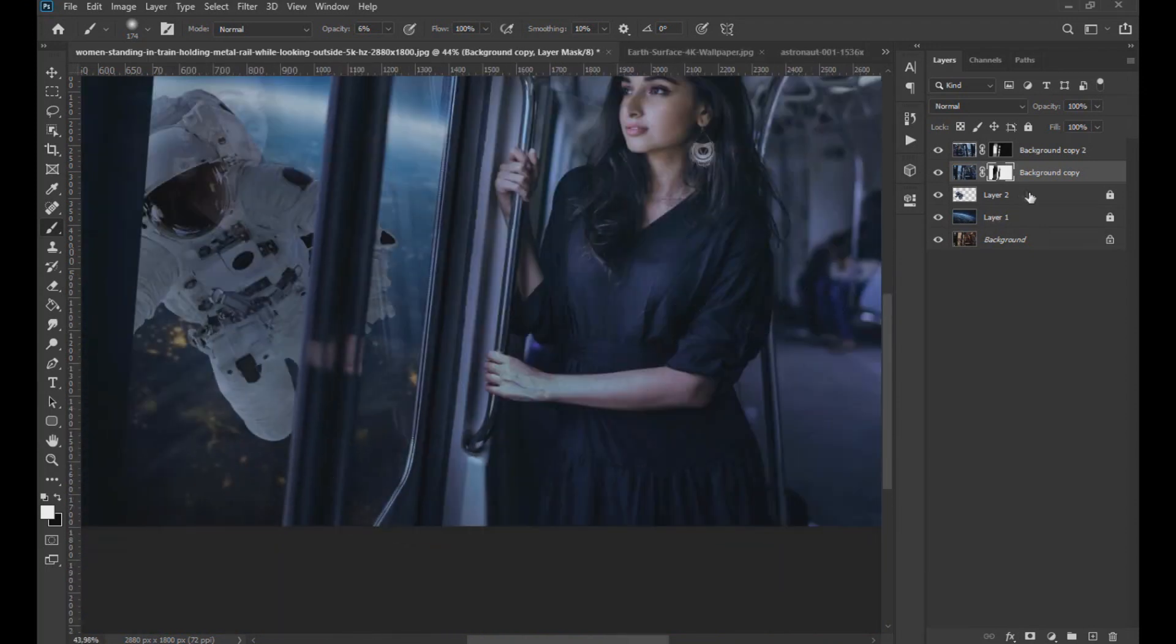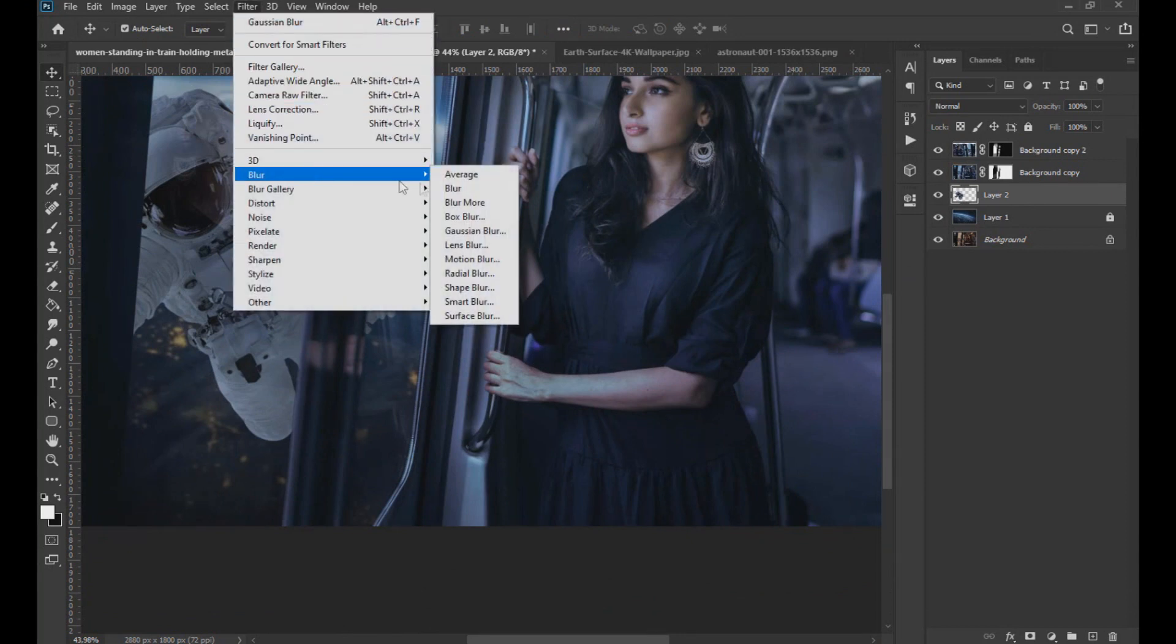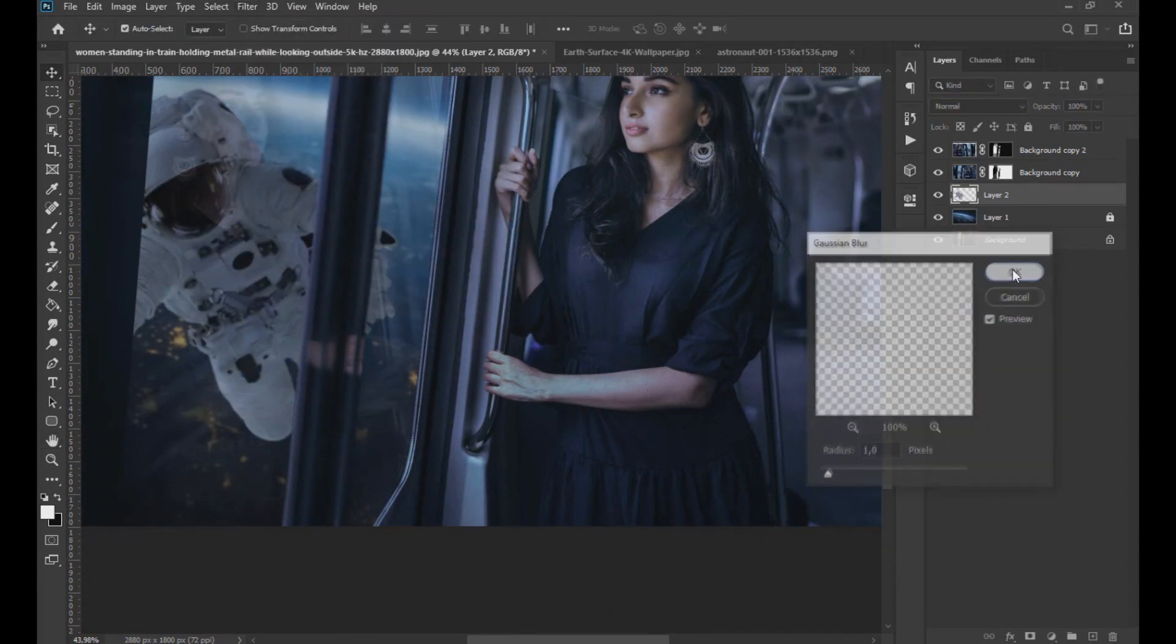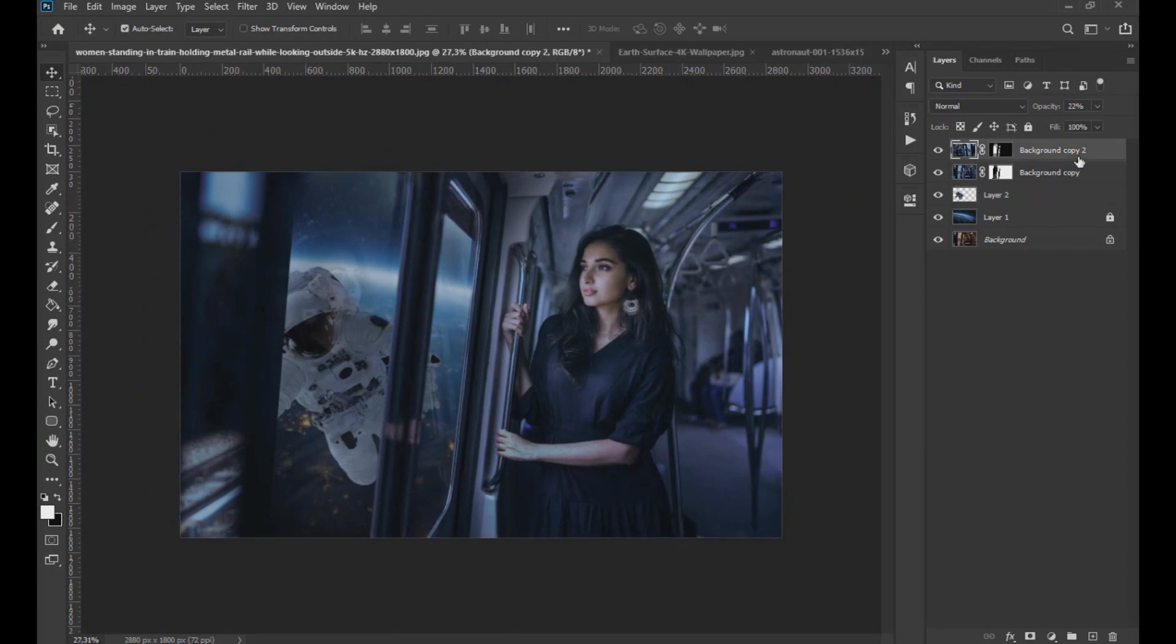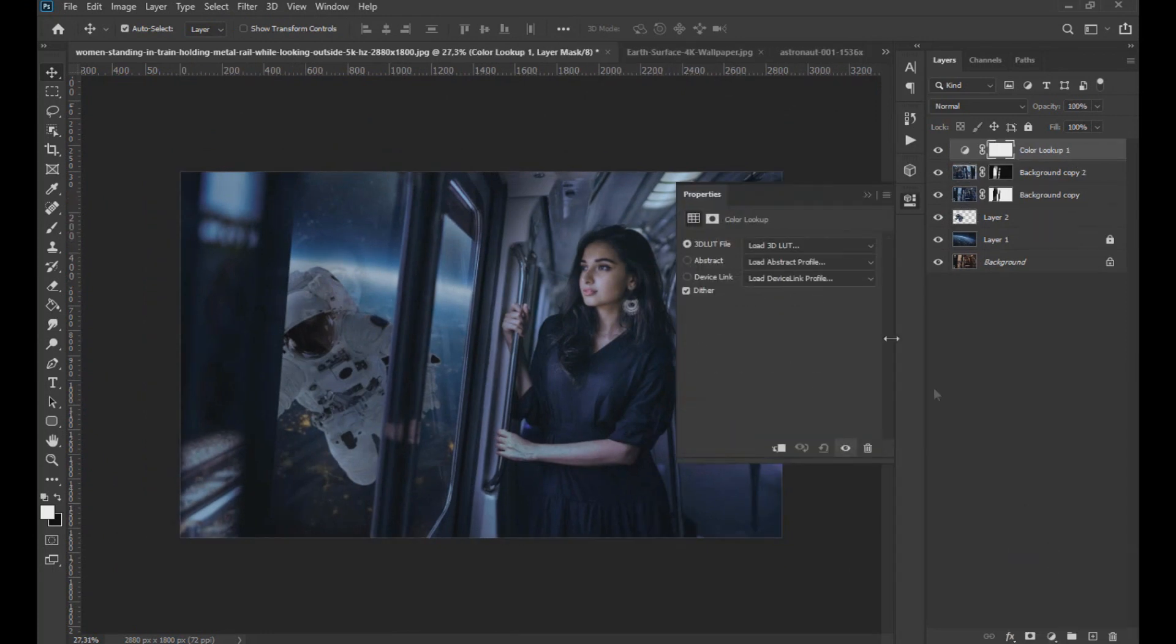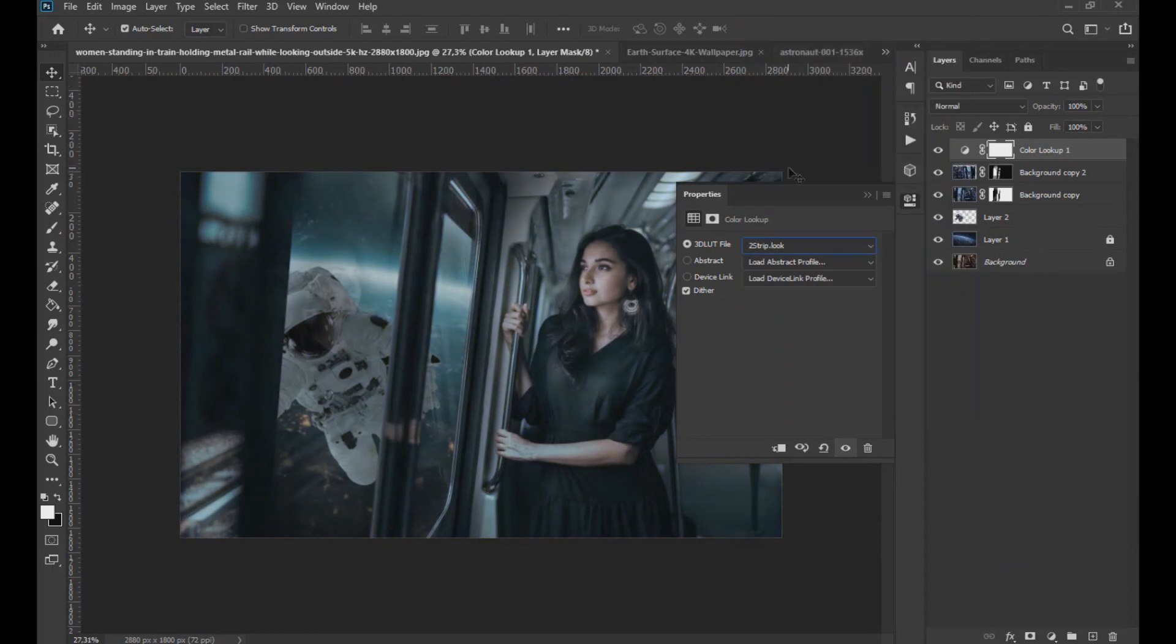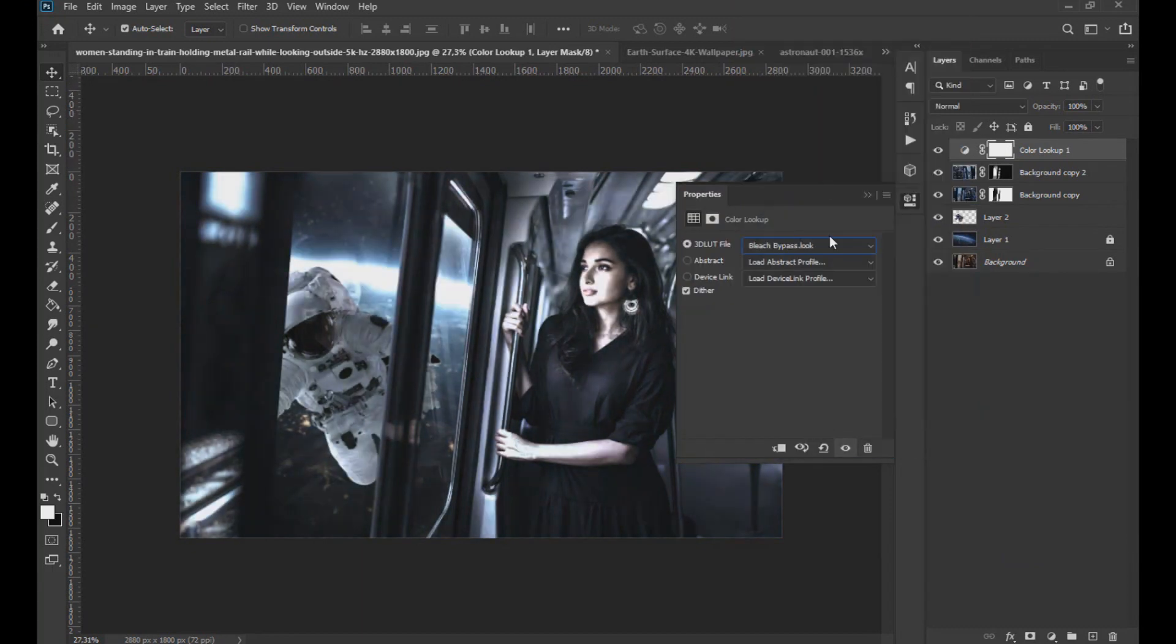Now we head to the astronaut layer and apply a Gaussian blur effect. Now we are going to give a cinematic effect to the image. To do this, we go to the bottom of the layer windows as seen on the screen and apply a color lookup. You can apply the filters you want and that you like the most.